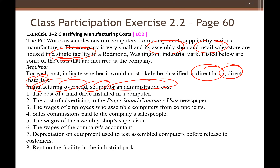Number four is sales commission — a selling cost. Number five: wages of the assembly shop supervisor. The supervisor is in the factory area, so that is manufacturing overhead.